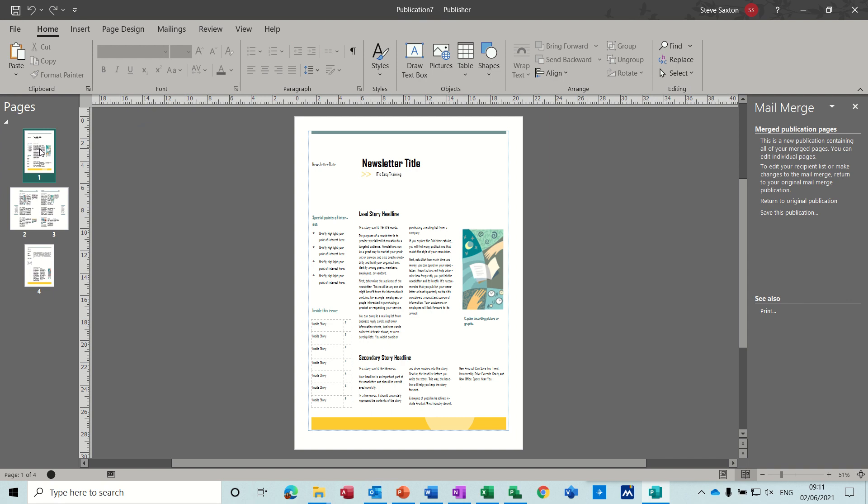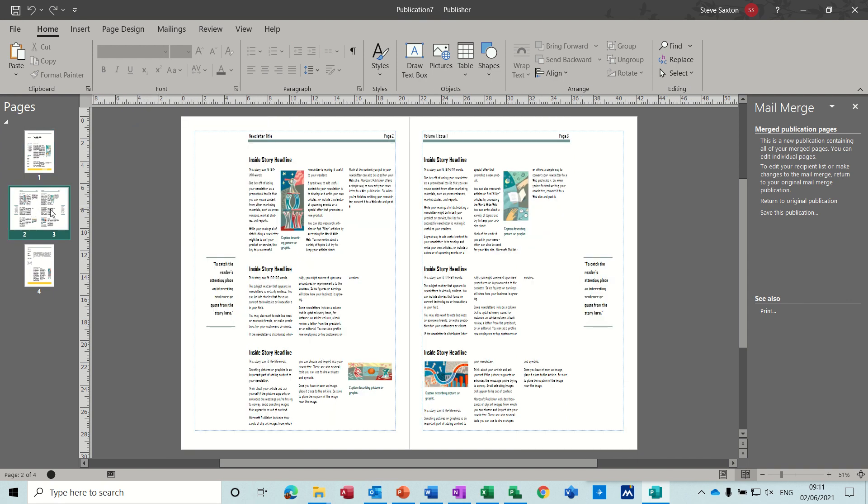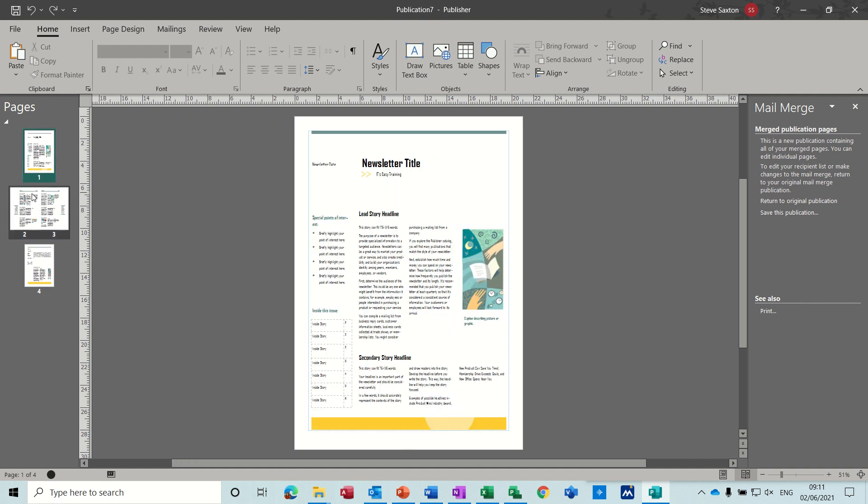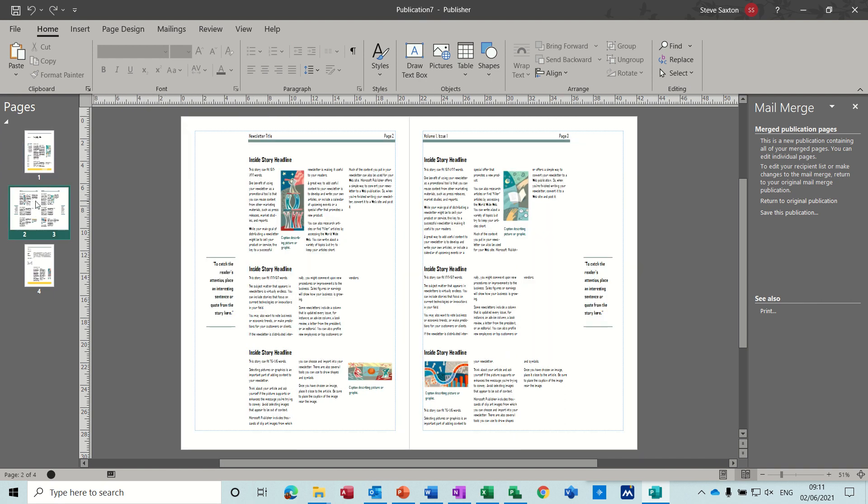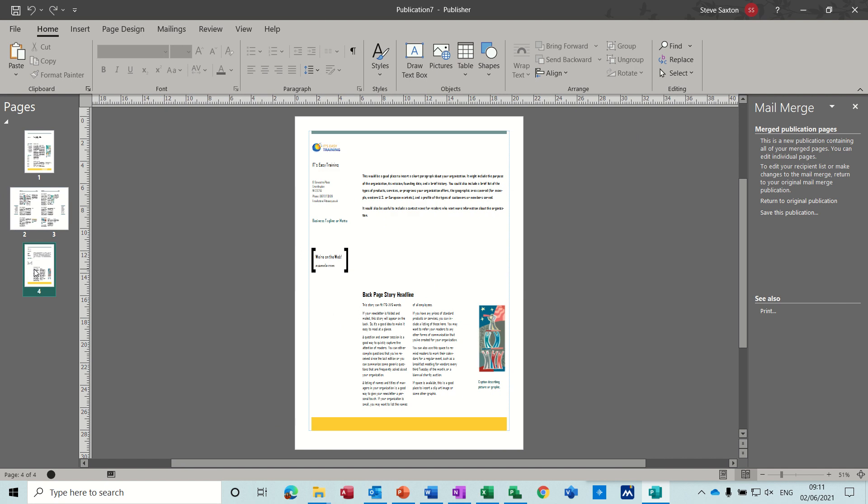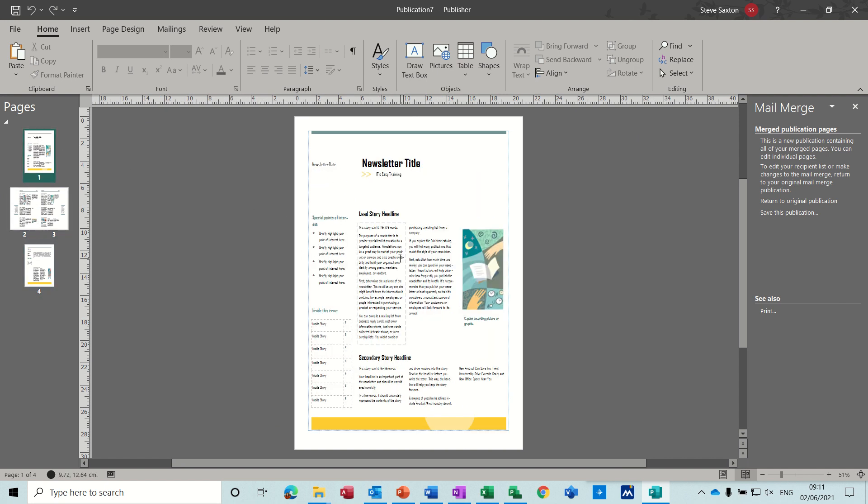So what you have is four pages as a starting point on this newsletter, center pages and then the back page. I'm not going to change any of the text, but obviously you would change the text, your title and everything.